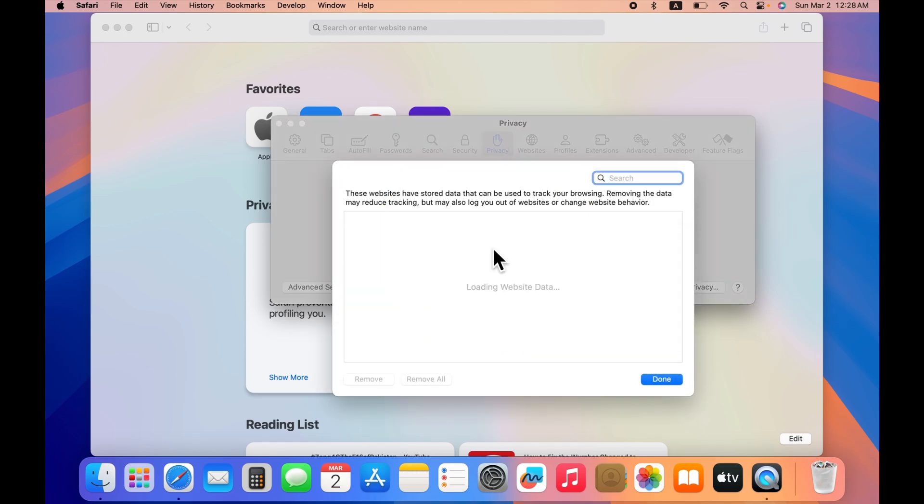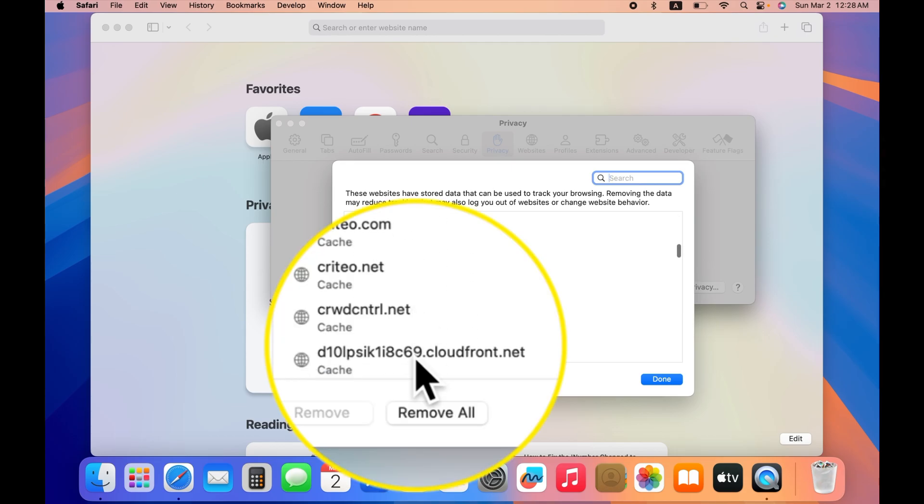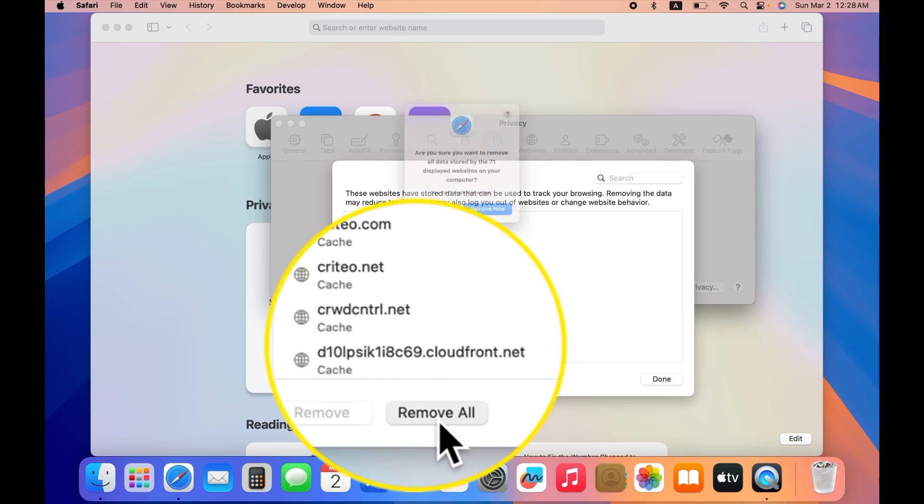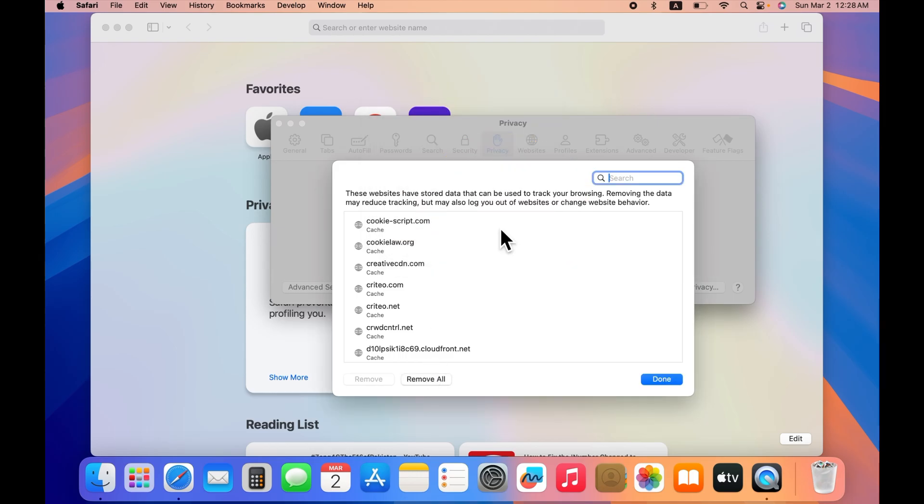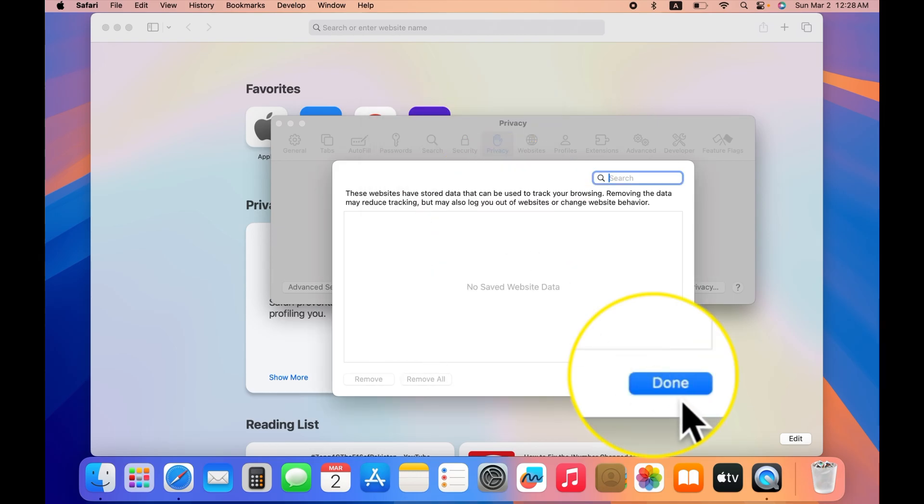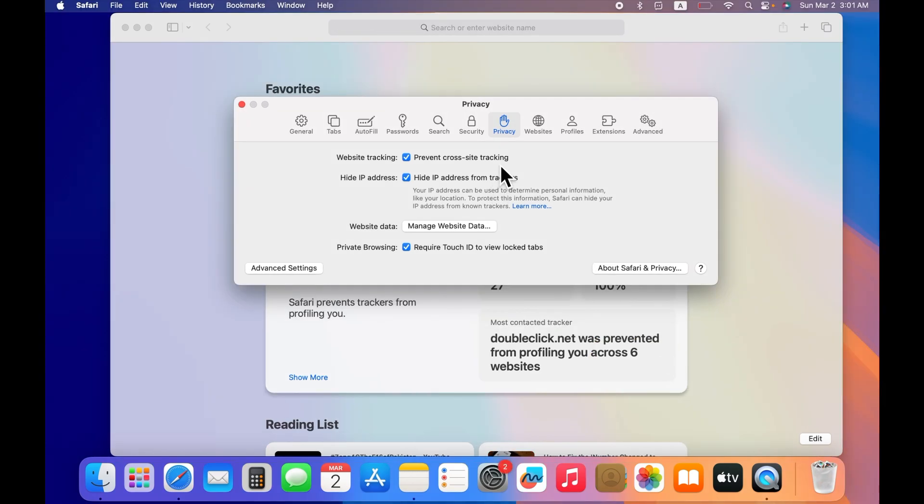Now all the websites that are searched in the Safari browser will be displayed here. You have to remove all of them, then tap Done.